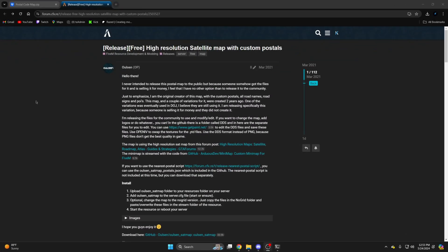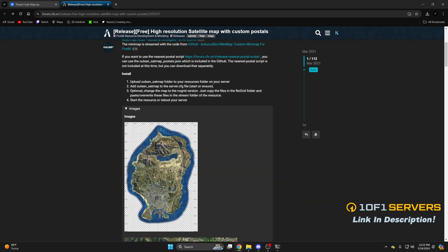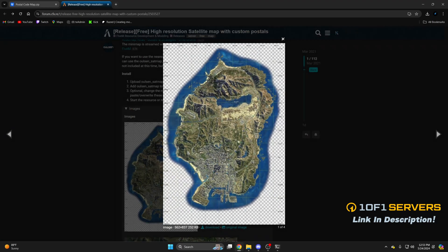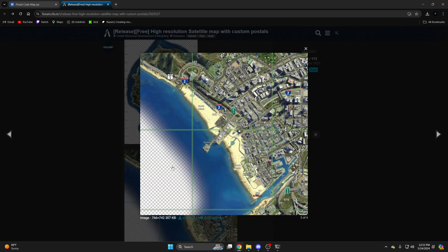The second map is the satellite map. There are images of what it looks like. You can choose between a version with the gridlines and a version without them.